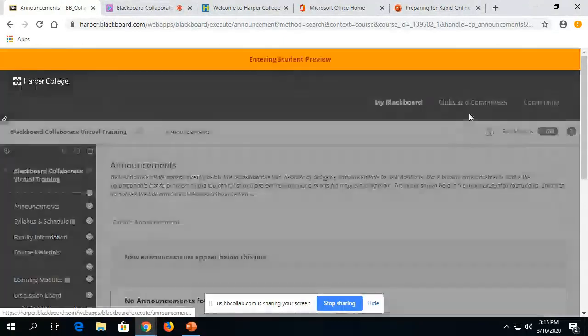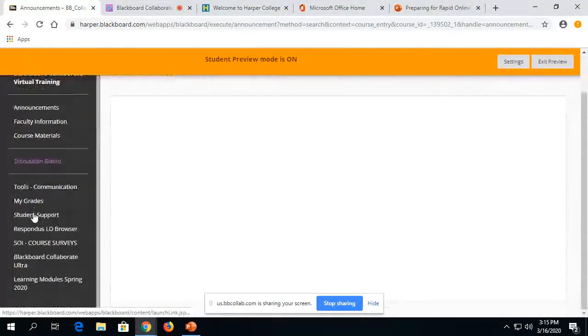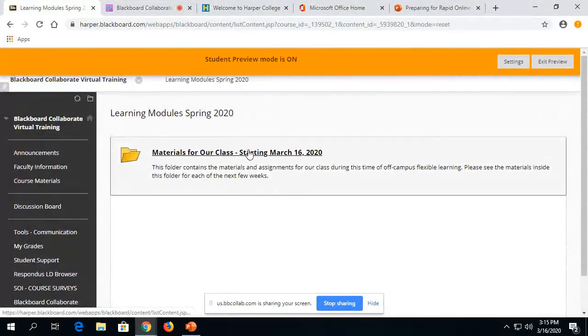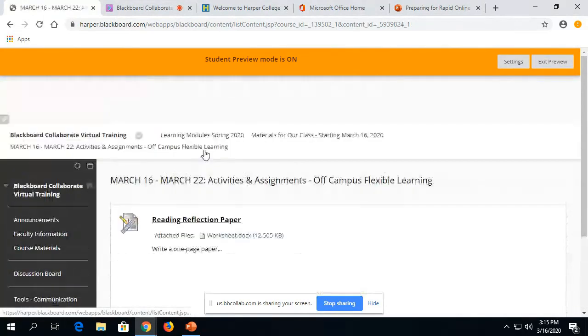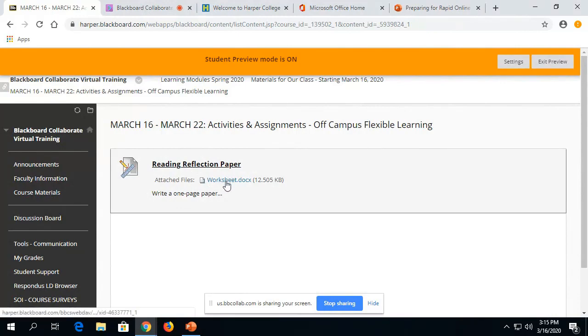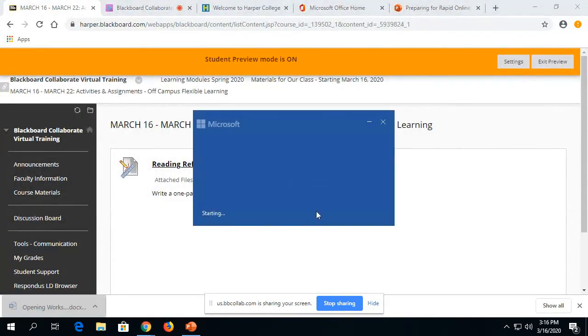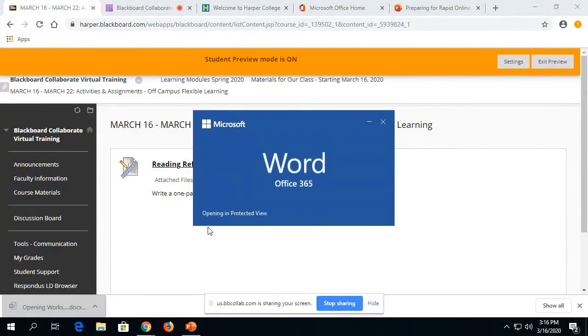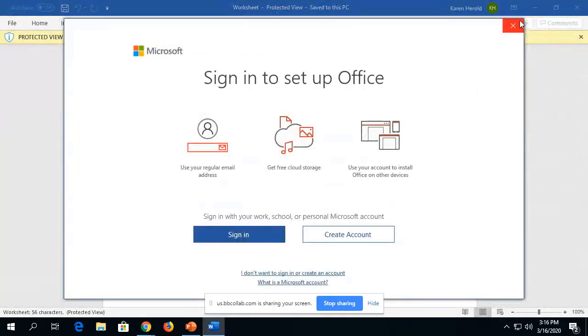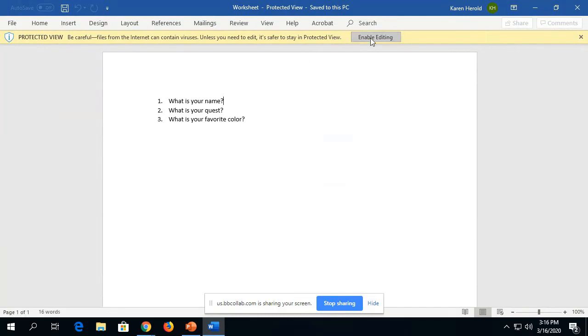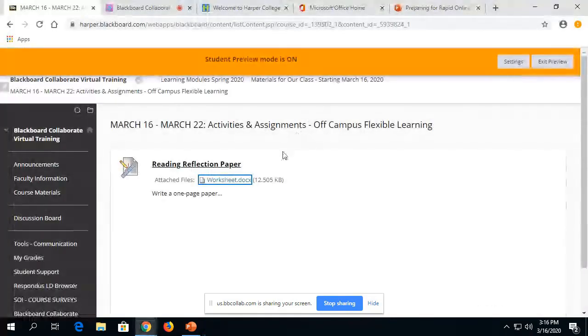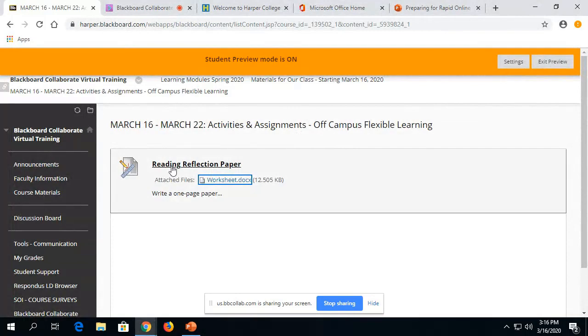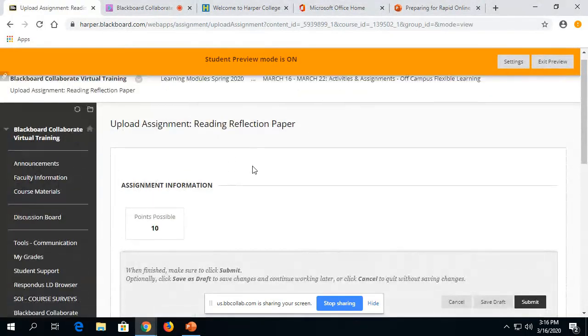So if I go back into my student preview, and now if I go into my materials for our class folder, there is our reading reflection paper assignment. As a student, I can download any of the materials that you provide, read the instructions there. So as a student, I can go in and complete the assignments, whatever that is, save it off to my device.